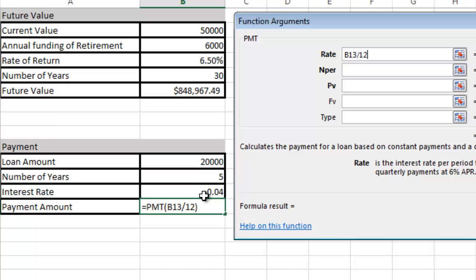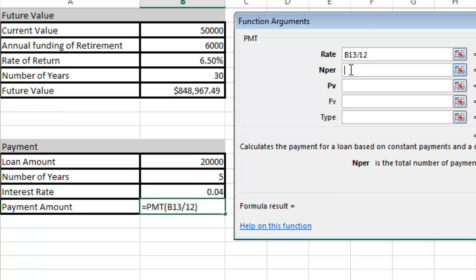Then I click down here on the number of periods, and I'm going to have number of years, which is B12, times 12. The times symbol is the little asterisk symbol on top of 8 if you don't have a number pad.